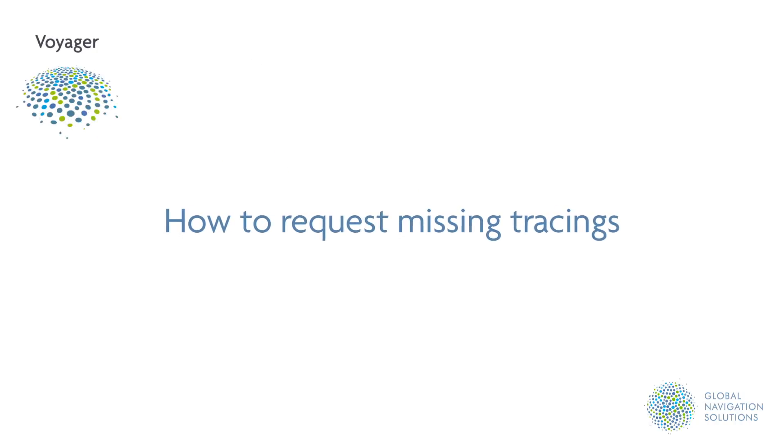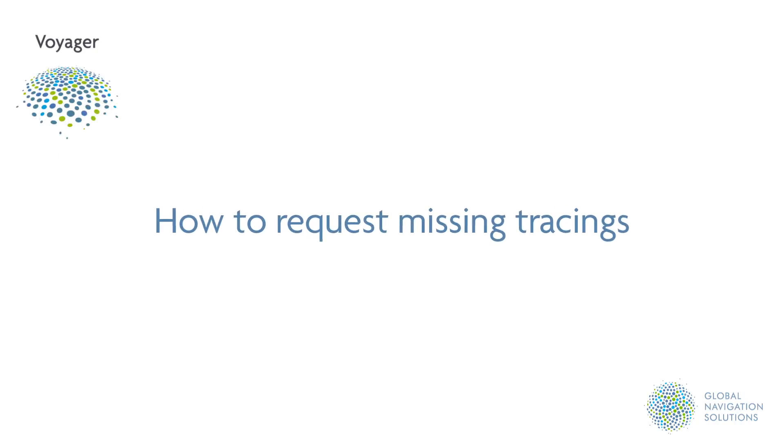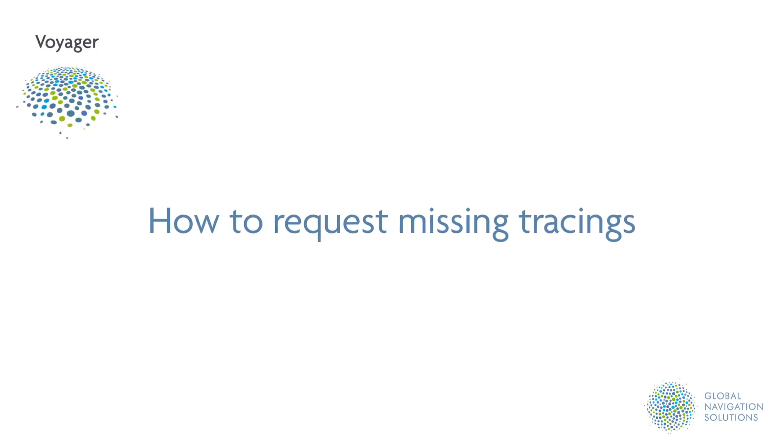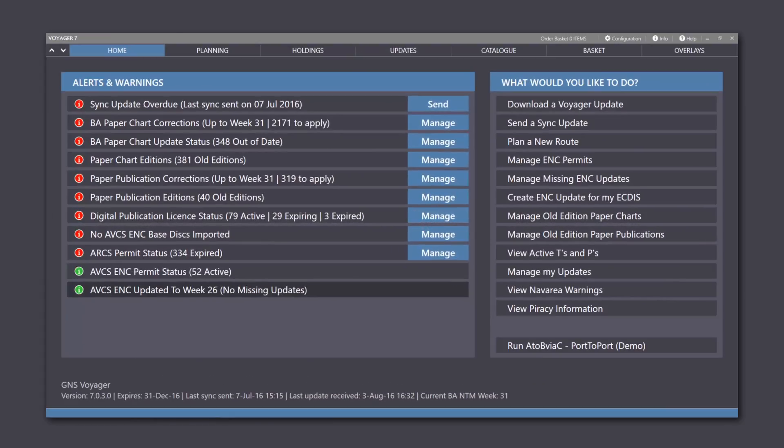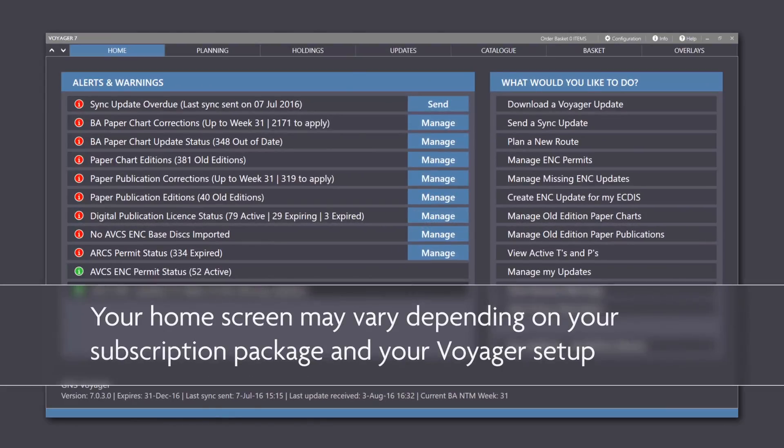Tutorial 2: How to Request Missing Tracings. If tracings are included as part of your Voyager subscription, you will receive tracings for the charts held in your inventory.